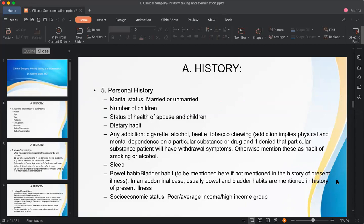Personal history includes: marital status, number of children, health of the spouse and children, and dietary habits. The most important part is addiction history — whether the patient smokes cigarettes, drinks alcohol, or uses other substances. Always quantify how much the patient smokes and how much alcohol they consume.